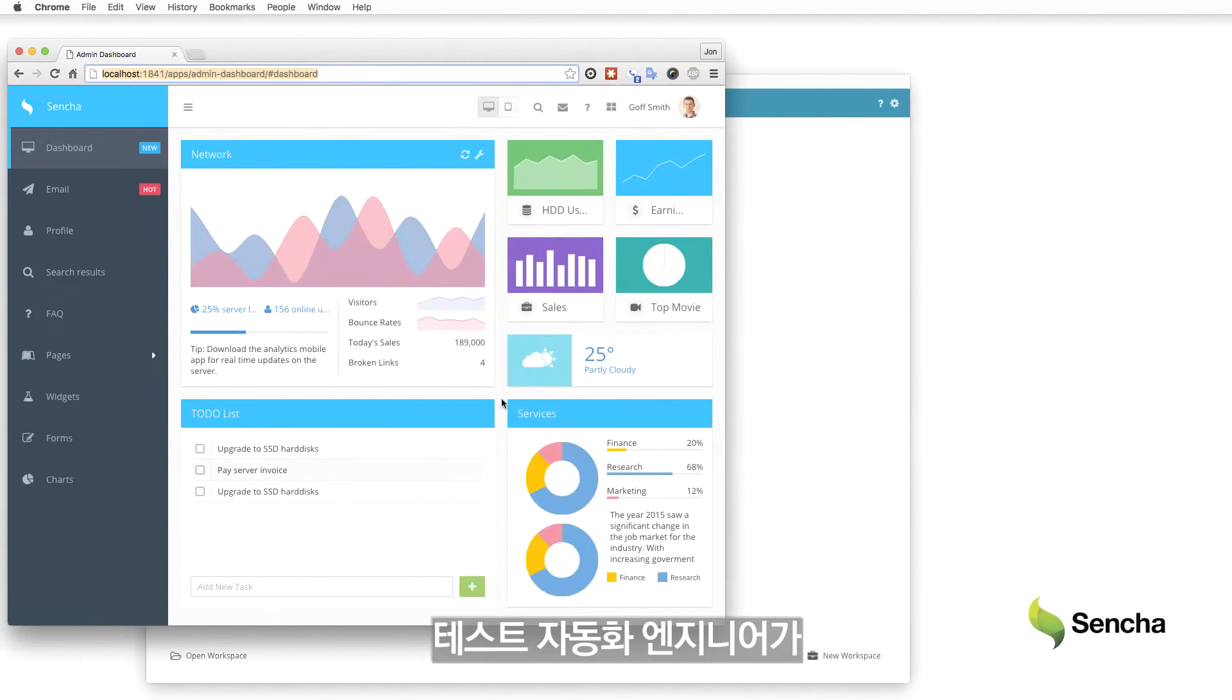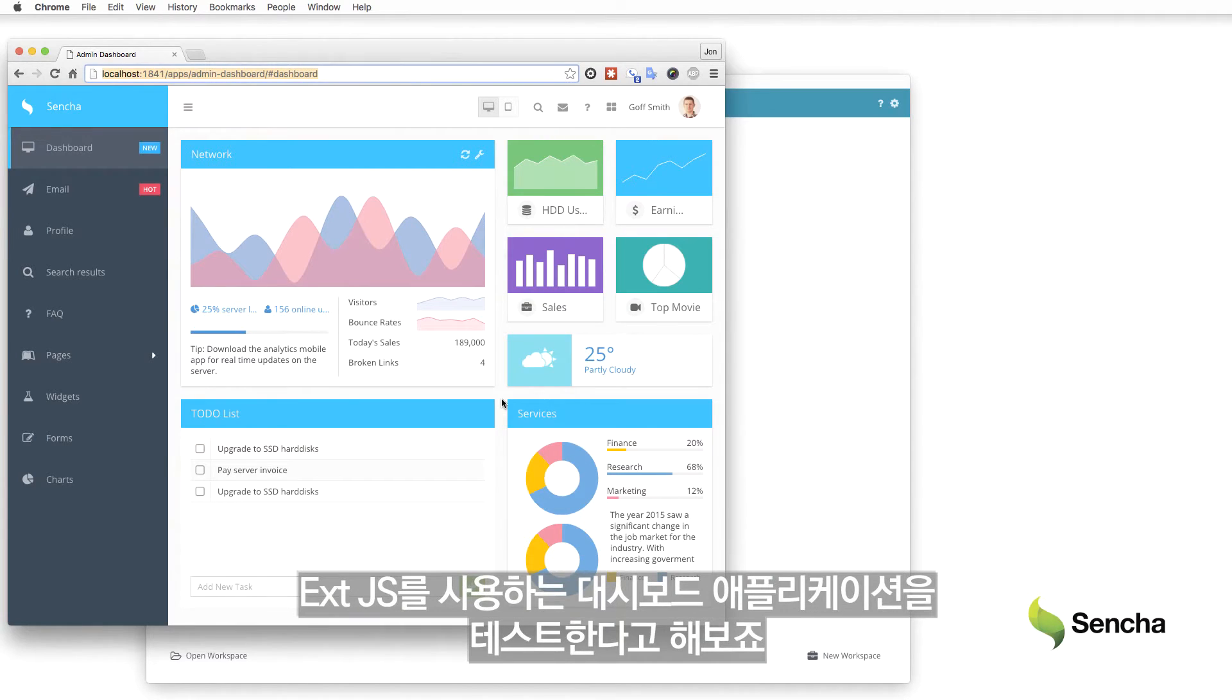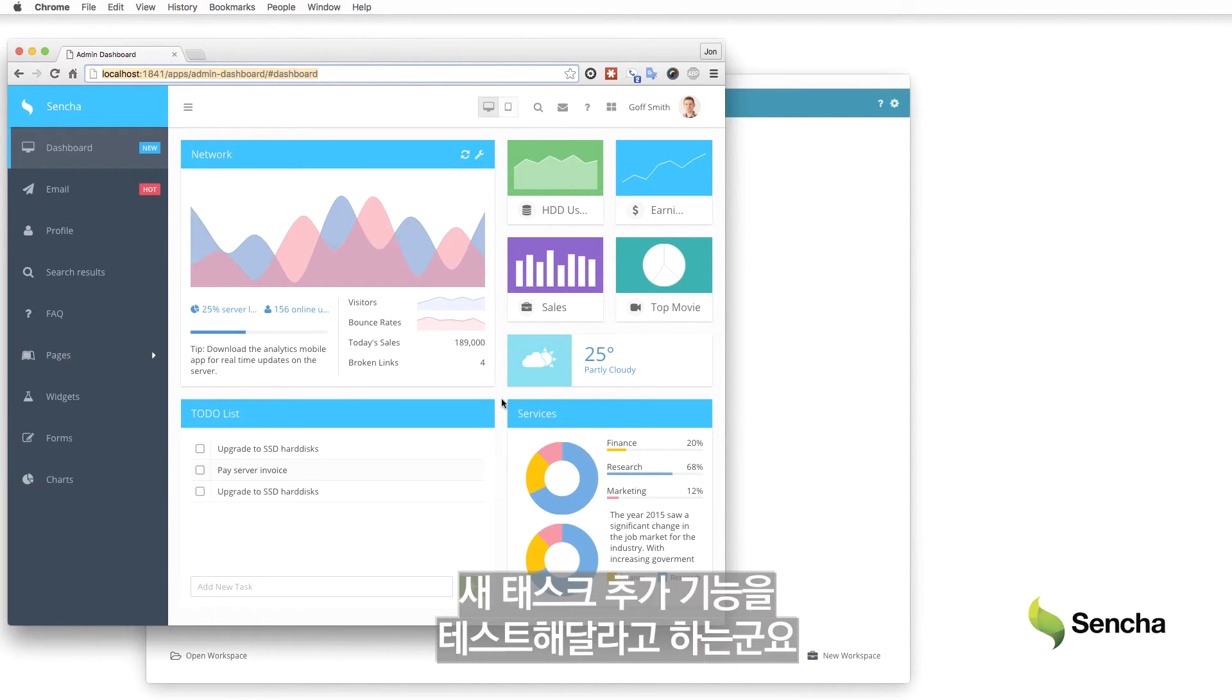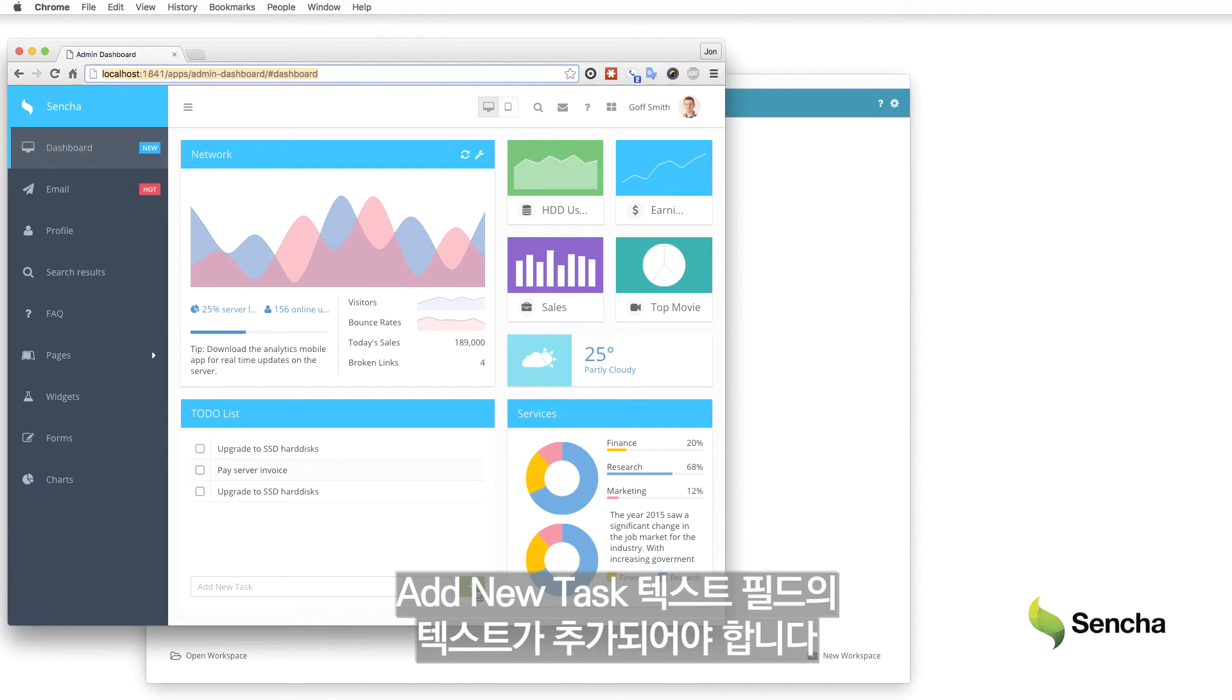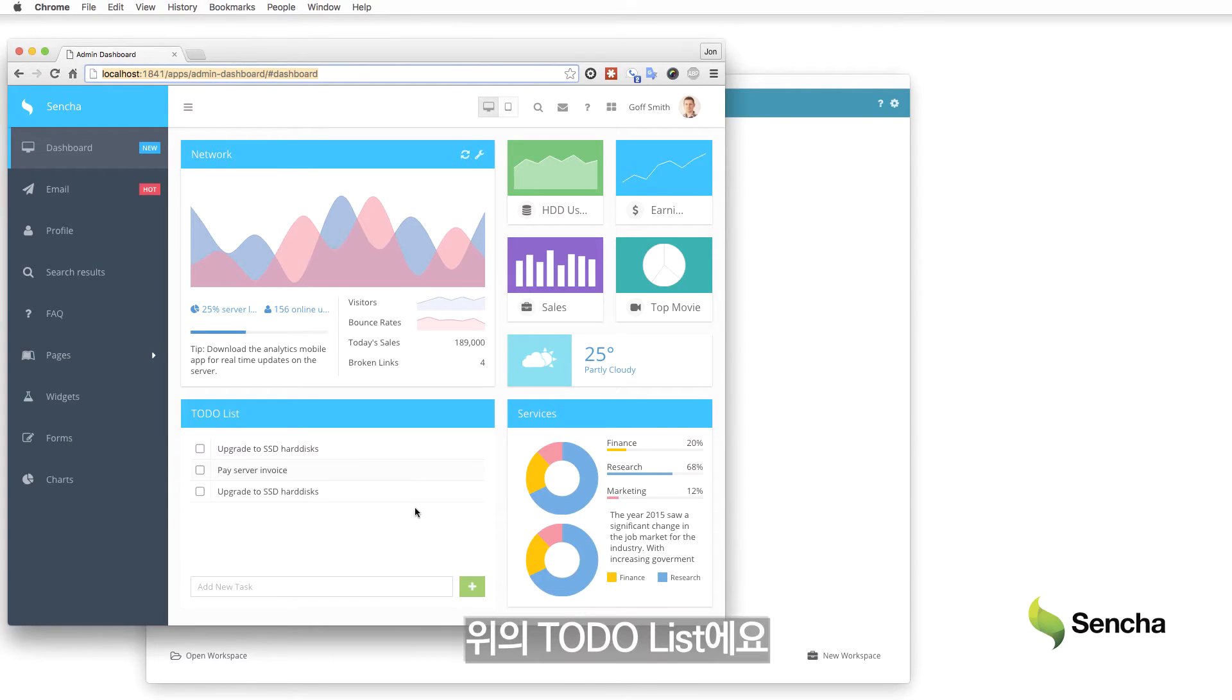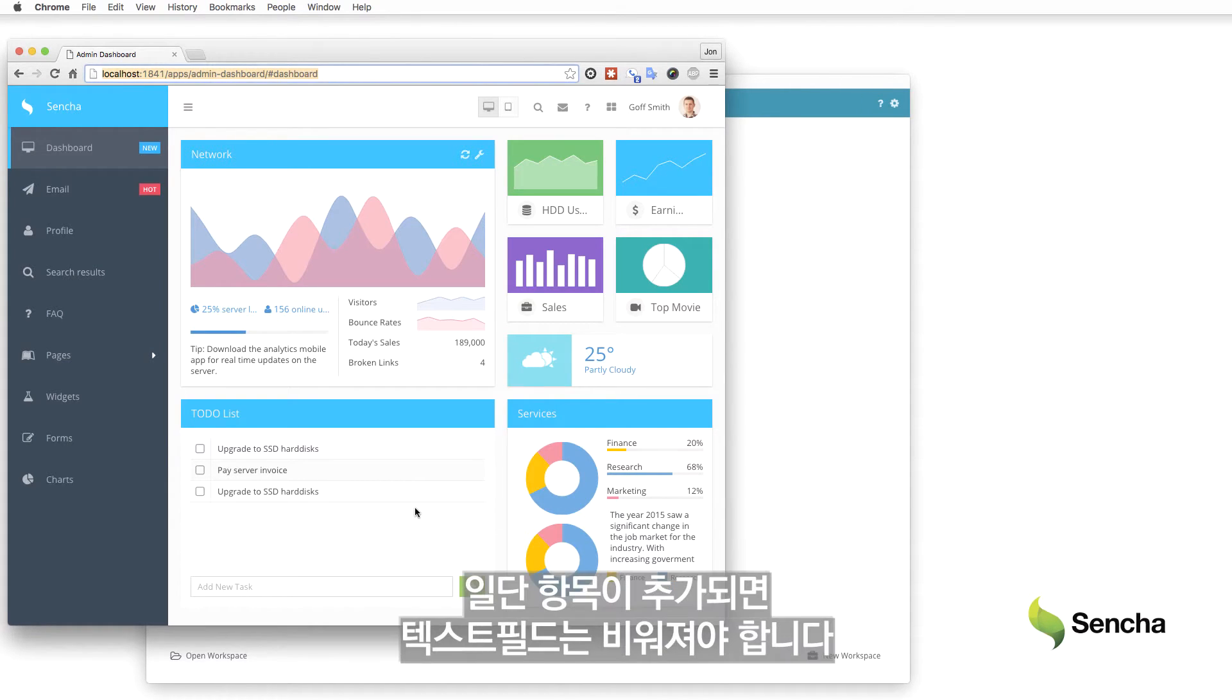Assume that I'm a test automation engineer testing our dashboard application, which uses ExtJS. I've been asked to test the Add New Task capability. If a user clicks the green plus button, it should add the text from the Add New Task text field to the to-do list above. Once that item has been added to the list, the text field should be cleared.